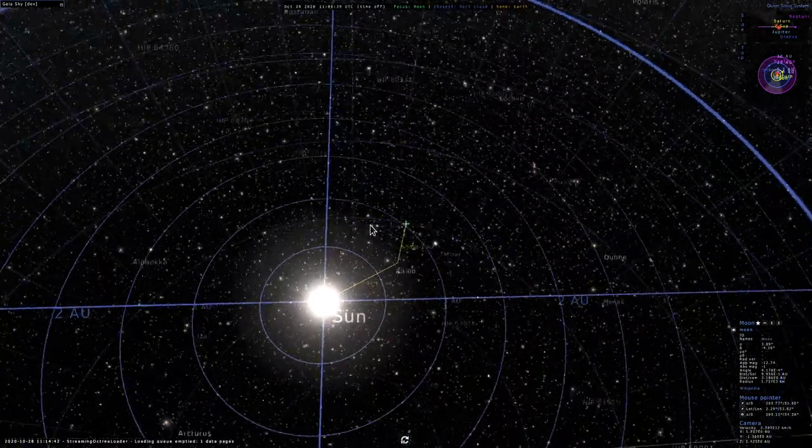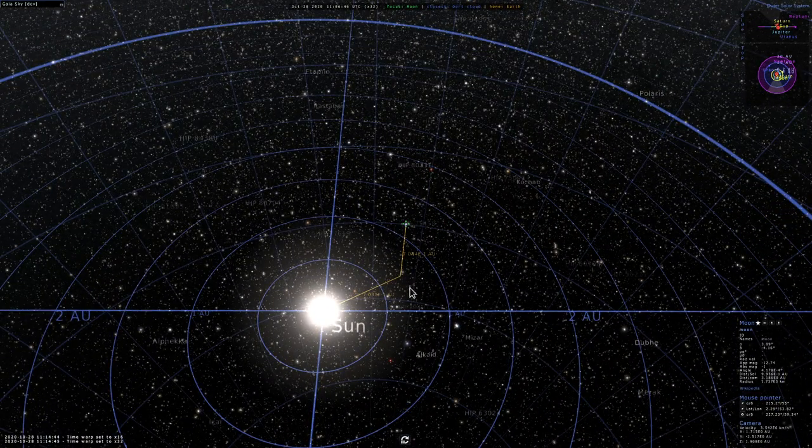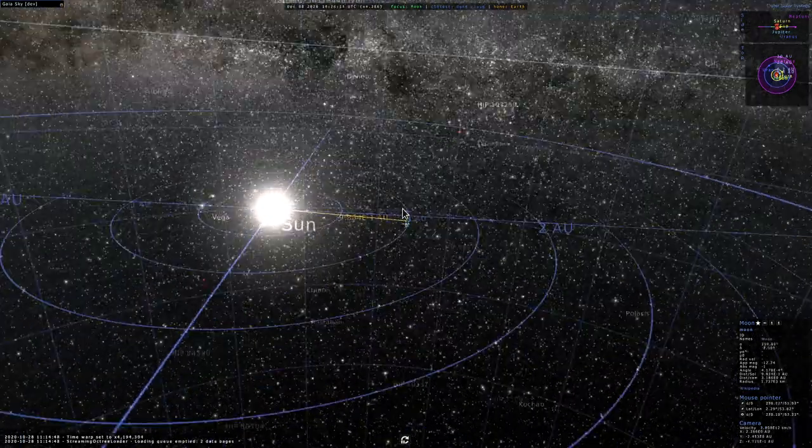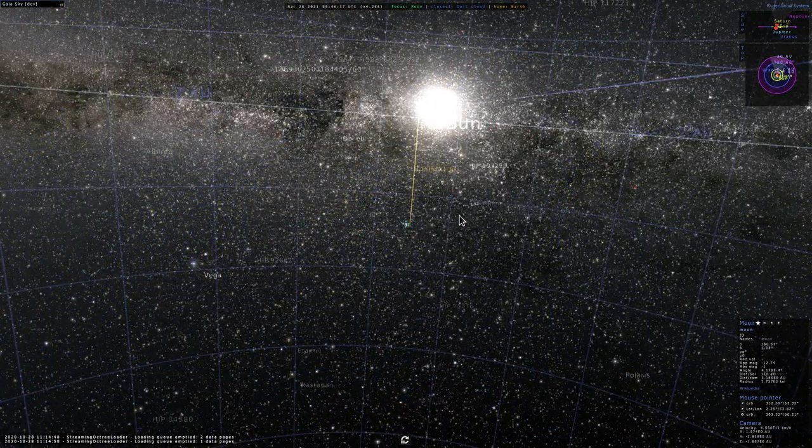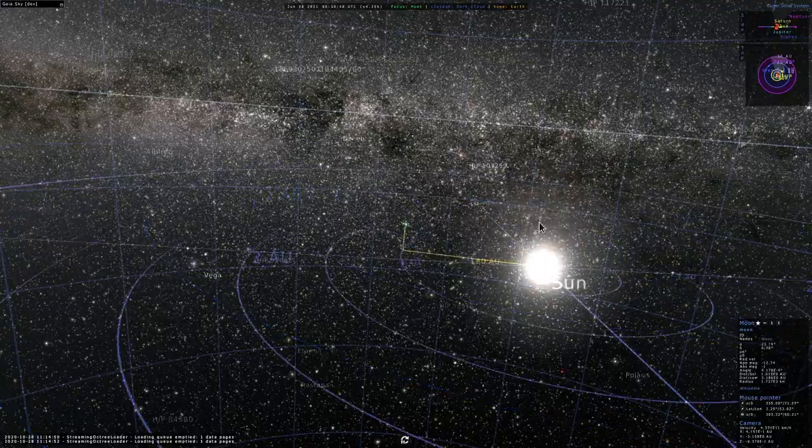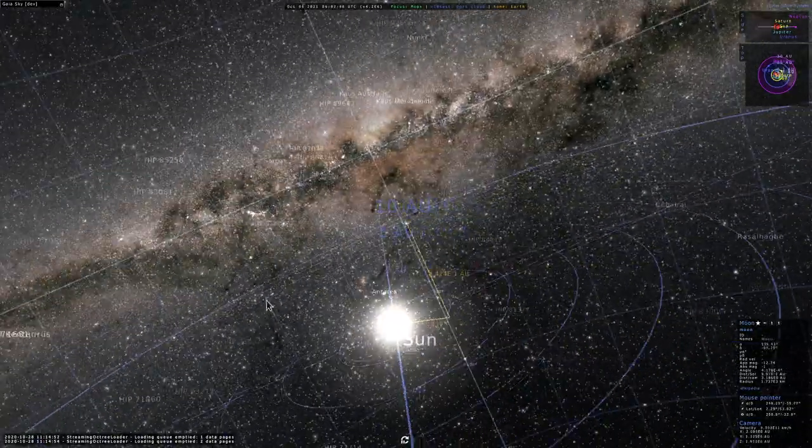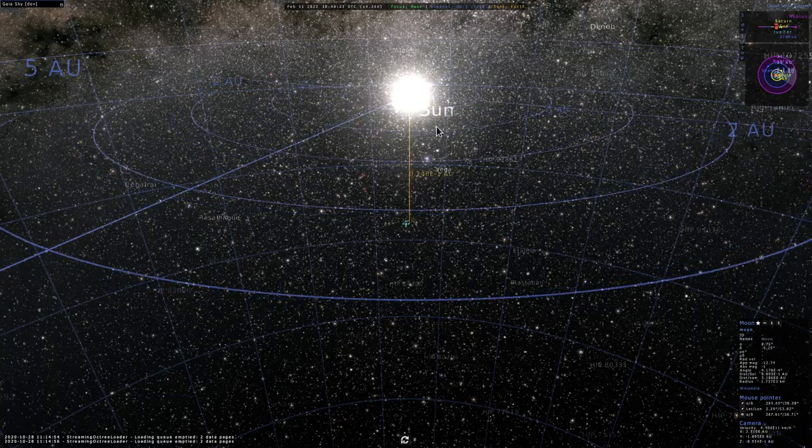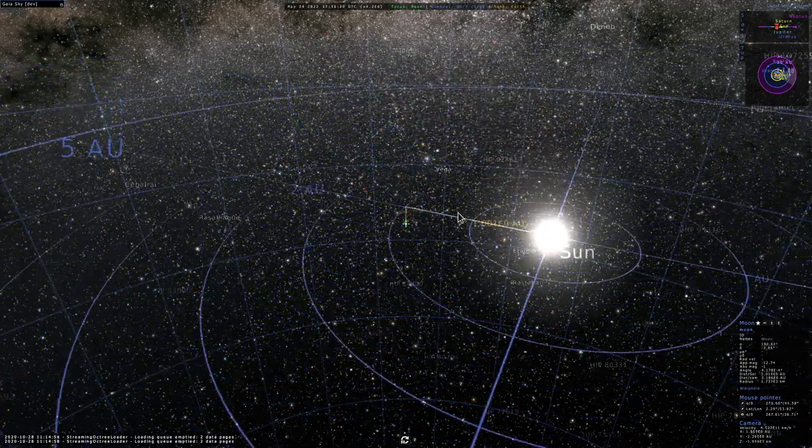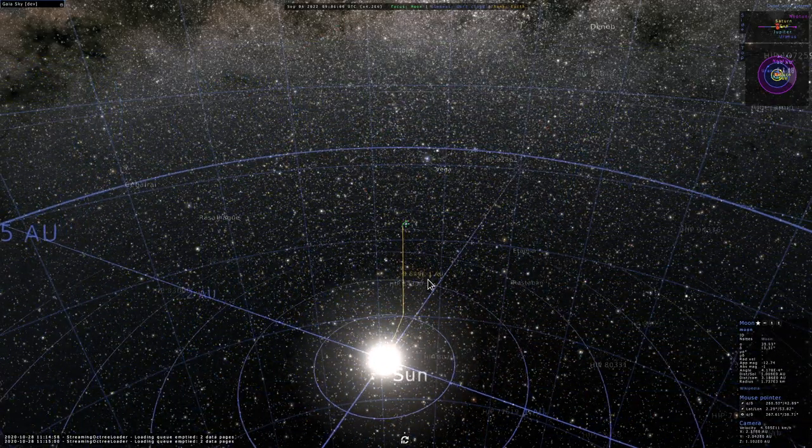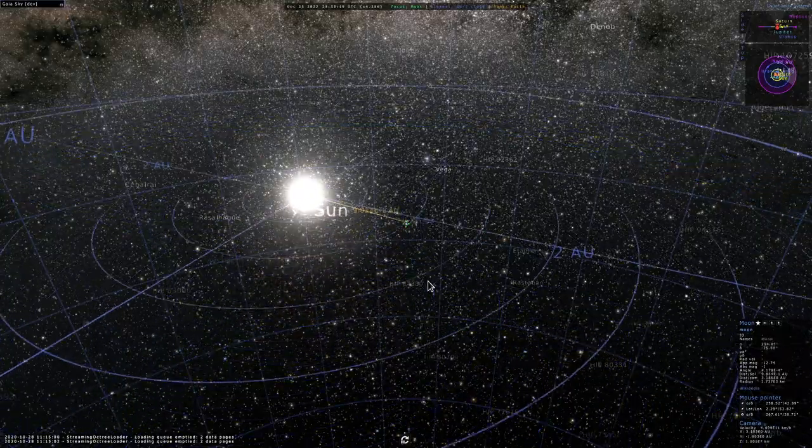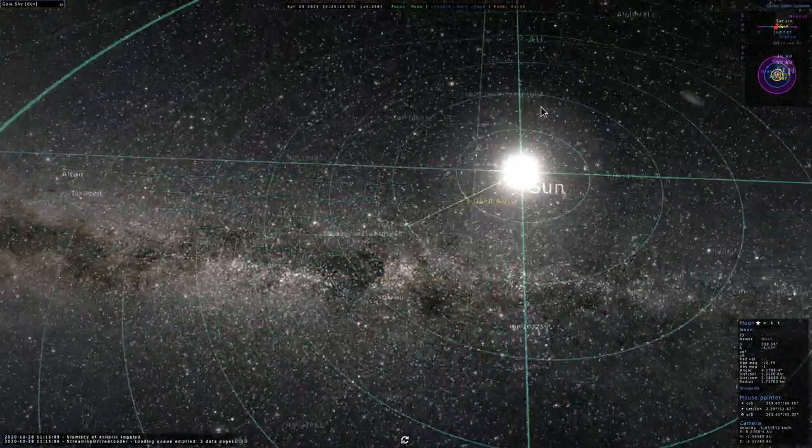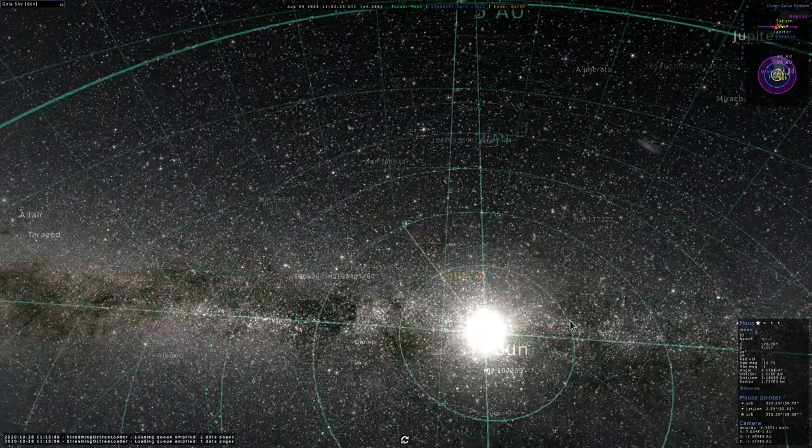What we can also do is start time and you will see that this gets updated automatically. As you can see now the Earth is moving around the Sun in the ecliptic. You can see that in context, so in the context of the galactic reference system we can change to ecliptic and as you would expect it moves on the ecliptic plane.